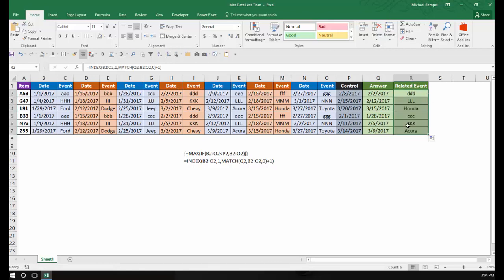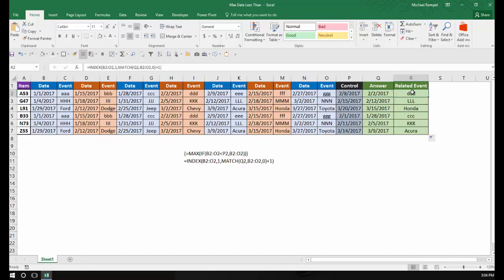I copy that down, and for 3-9 the event is Acura. So by using the MAX and IF function in an array formula, and then INDEX and MATCH to find the location and go over one column, we've been able to populate the answer and the related event — and that's how you can do that in Excel.